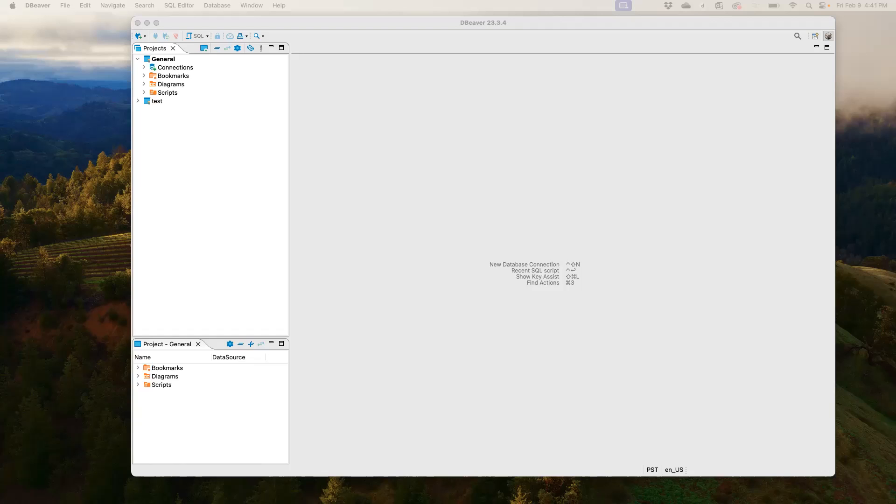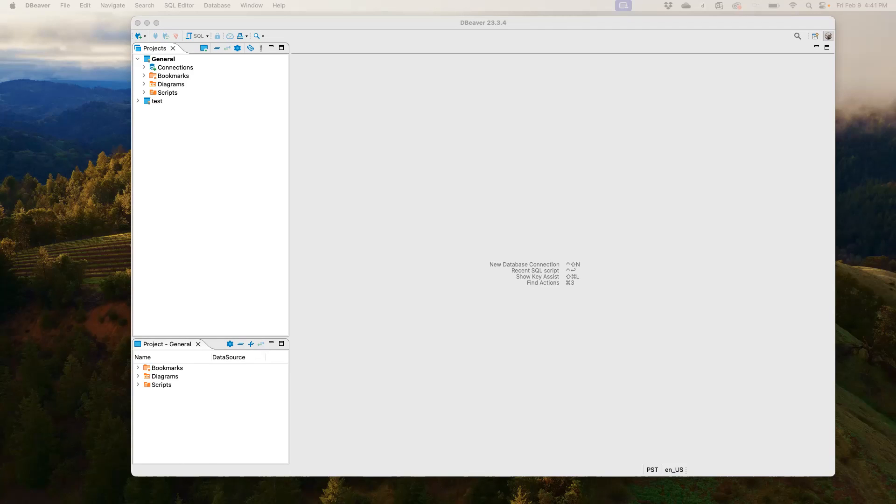So basically we're going to be doing all of this using SQL, which is the structured query language. If you have not watched our previous video on how to use the SELECT statement in SQL, I would encourage you to please watch that and also the very first video on how to install DBeaver and get SQLite all set up.